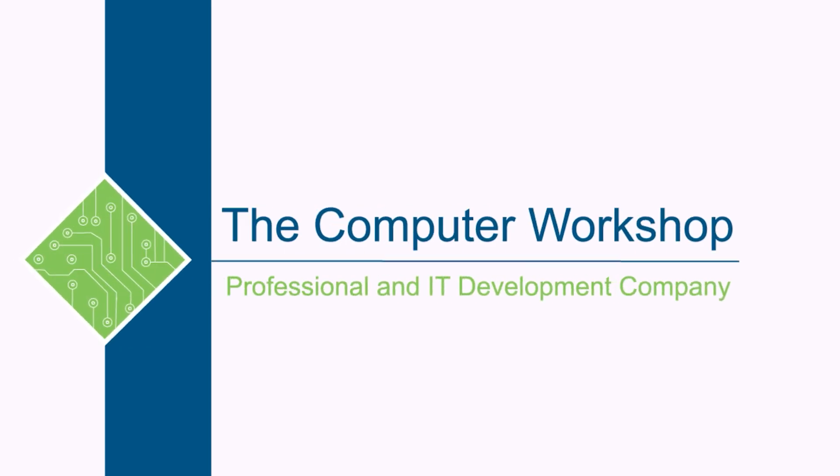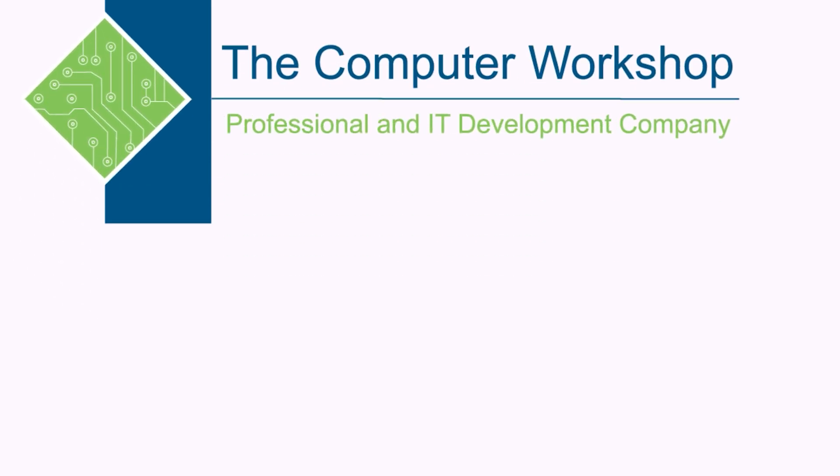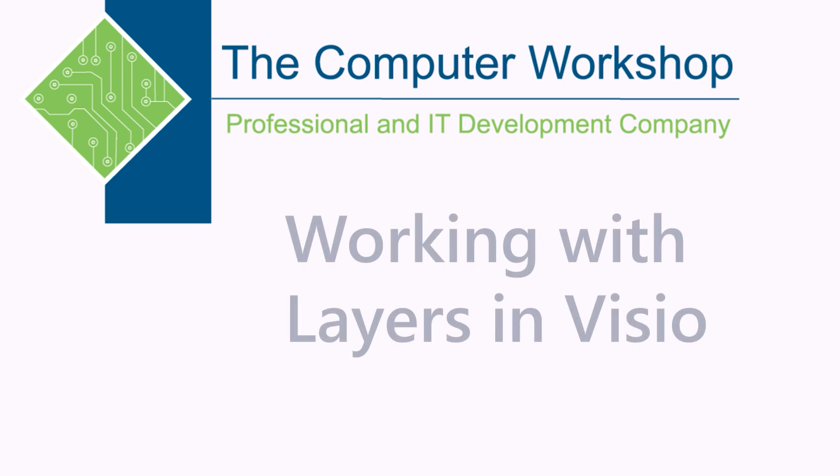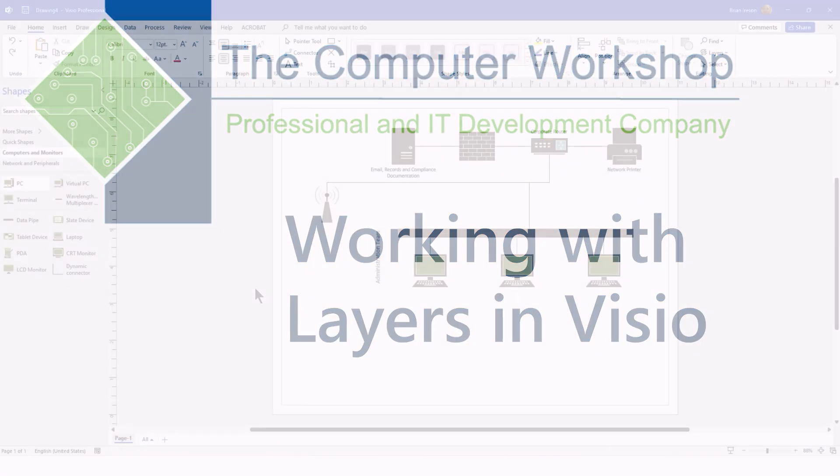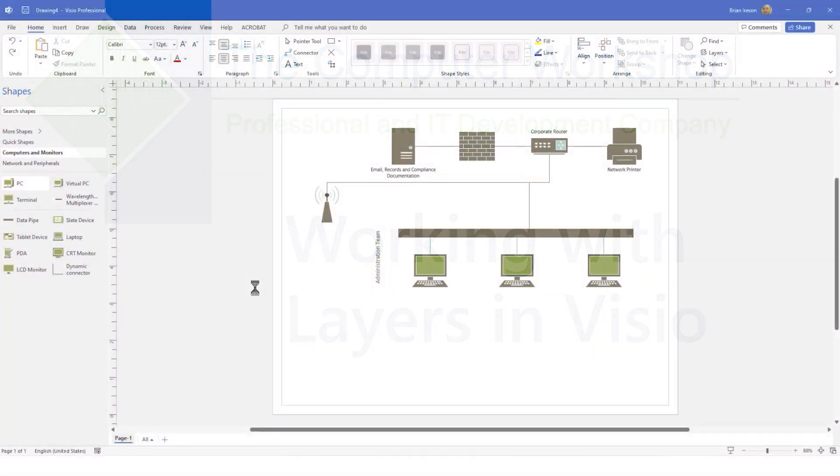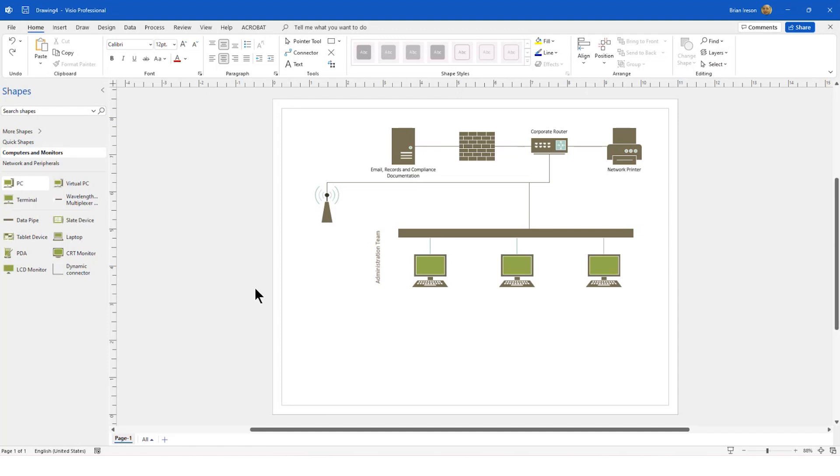Hi, this is Brian Ireson. I'm one of the trainers at the Computer Workshop. In today's tutorial, we're going to take a look at how layers work in Microsoft Visio. As you can see, I already have a Visio document up. It is nothing more than a basic network diagram template. It has several objects, and we are going to start to organize this in a much more comprehensive manner.